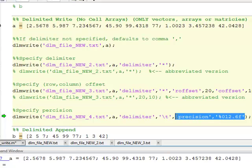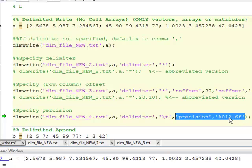In DLM Write, you can control the precision. You put in precision, and then you put in the format just like we did in fprintf and sprintf. This one's got zero padding, twelve total characters, and six past the decimal point. So, twelve significant digits, and then six past the decimal point.